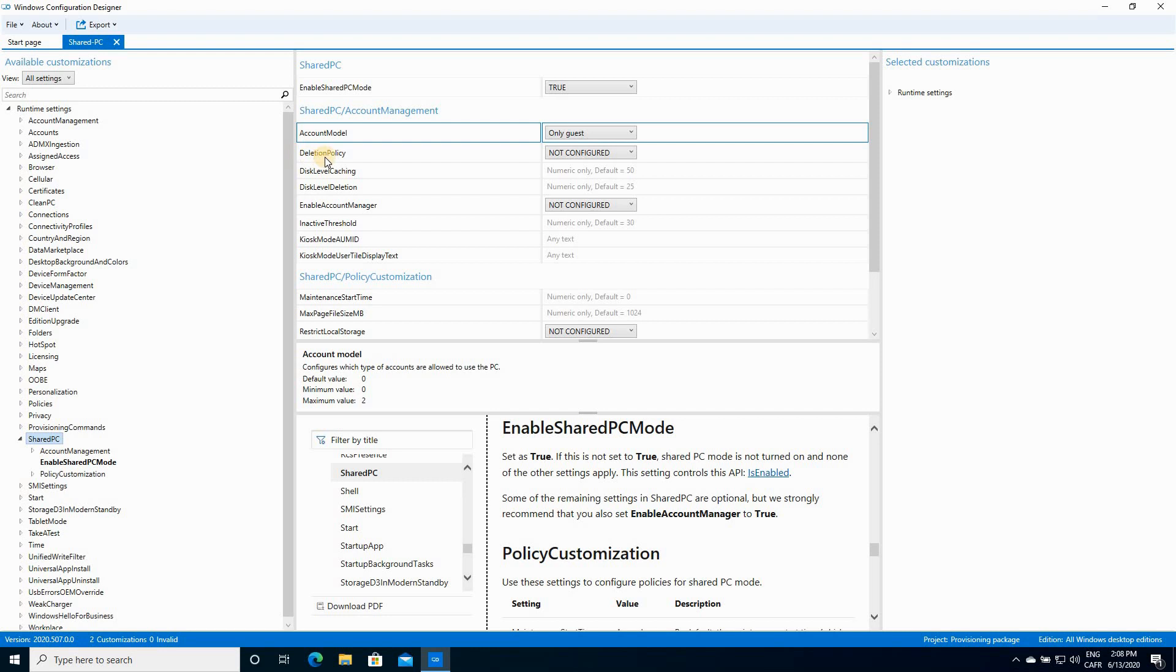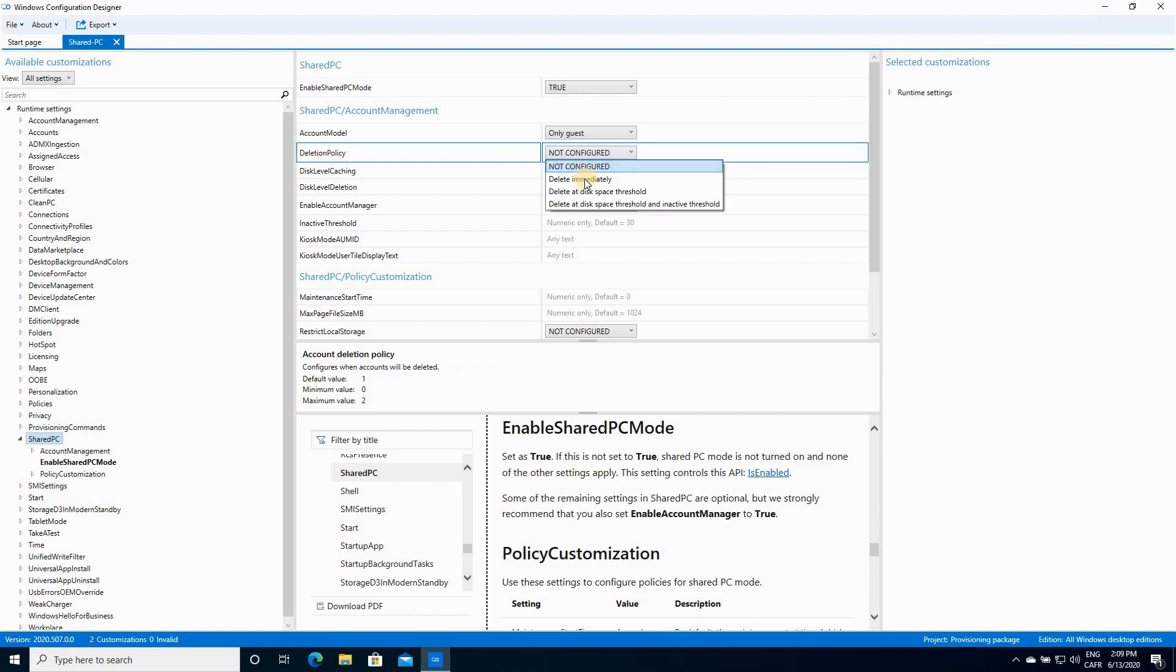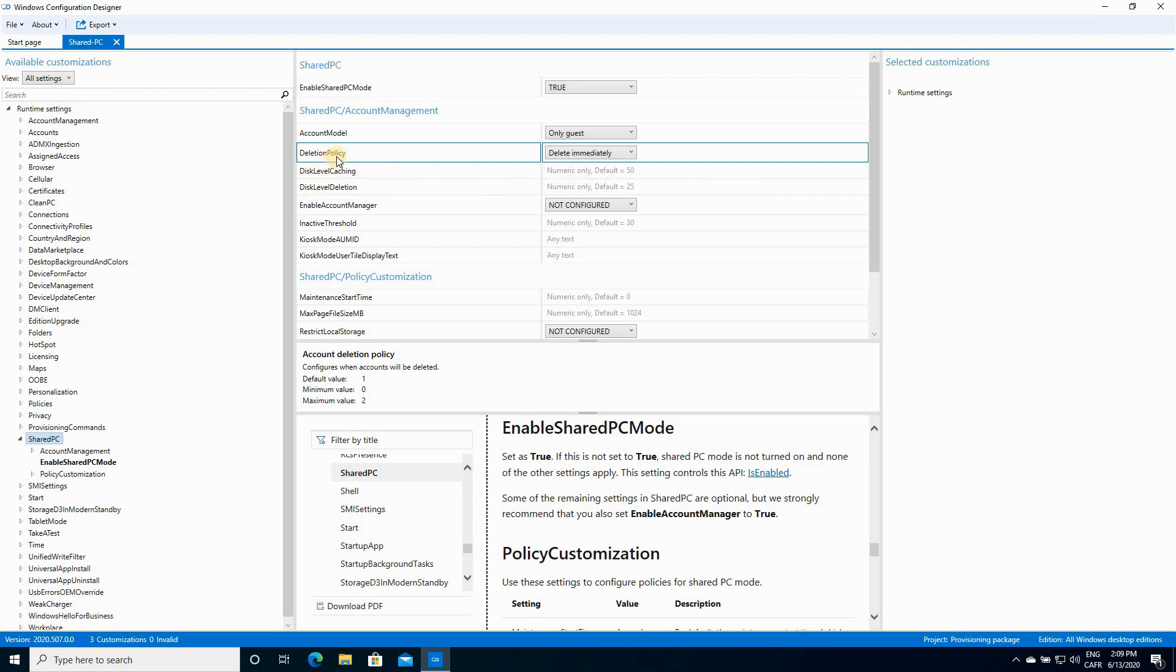For Deletion Policy, I'm gonna choose delete immediately. This way, when the guest logs out of his account, all his information will be deleted and the account will also be deleted. This way, the PC will be kept clean.